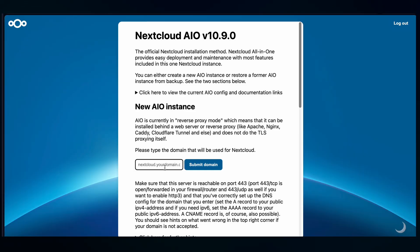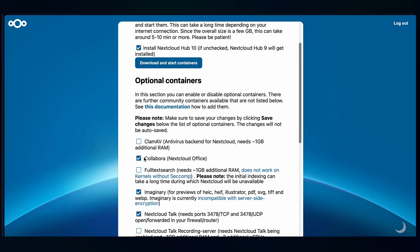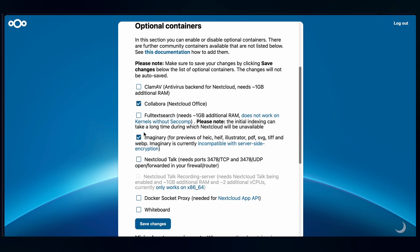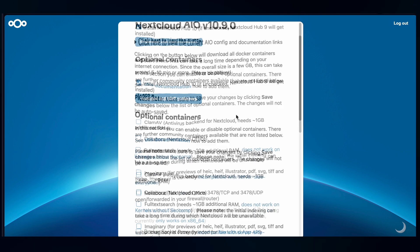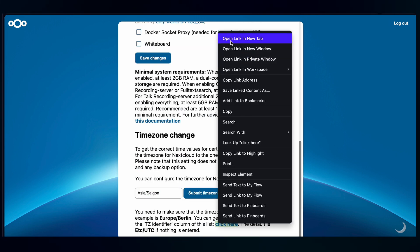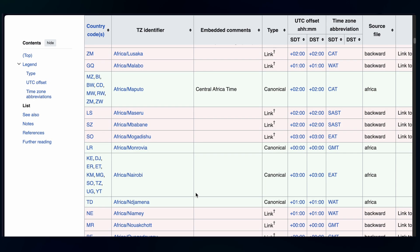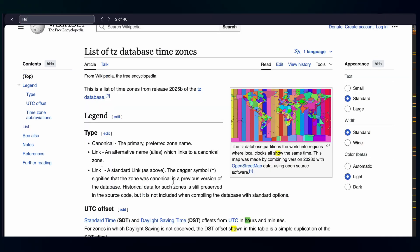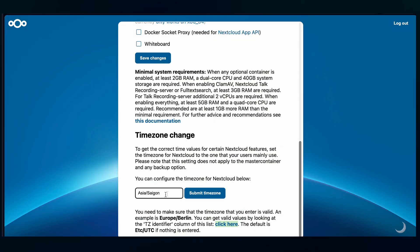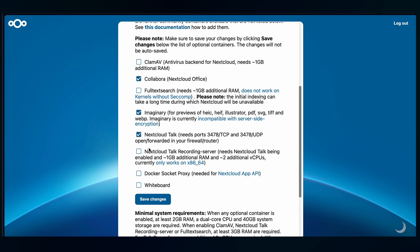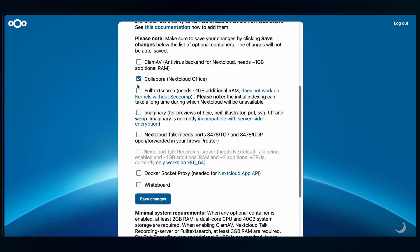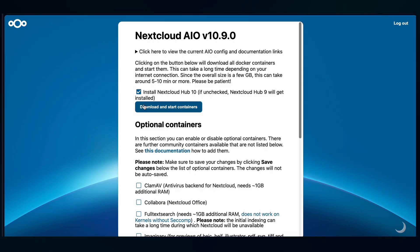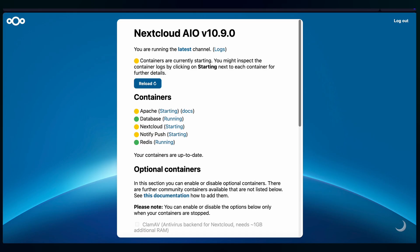And then the Nextcloud AIO admin panel appears here and it will ask you for a domain and you will put in your domain that you bought and you press Submit. These are additional containers if you want but for now I don't install it for the sake of this demo and you need to change the time zone here also. I don't know why it filled in this info here. But this is not correct and it will mess up the database. So you need to look up your correct time zone in the Wikipedia.